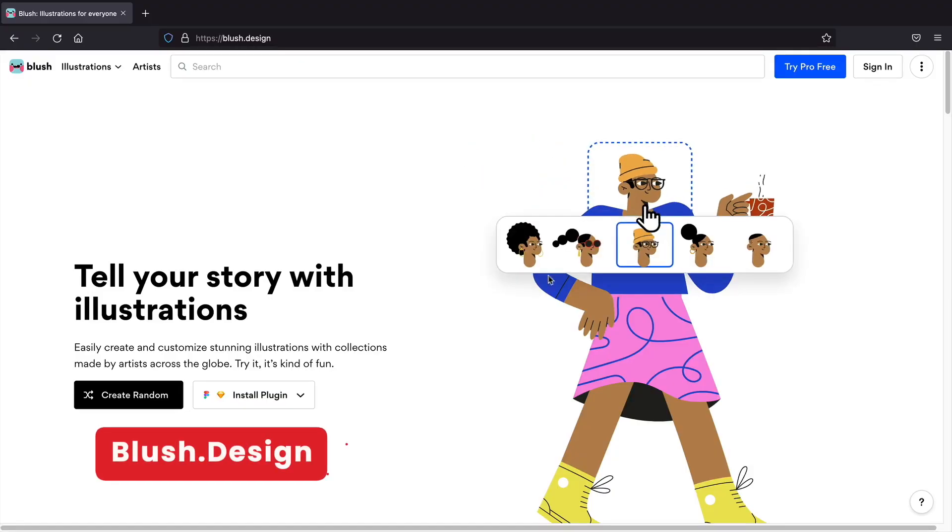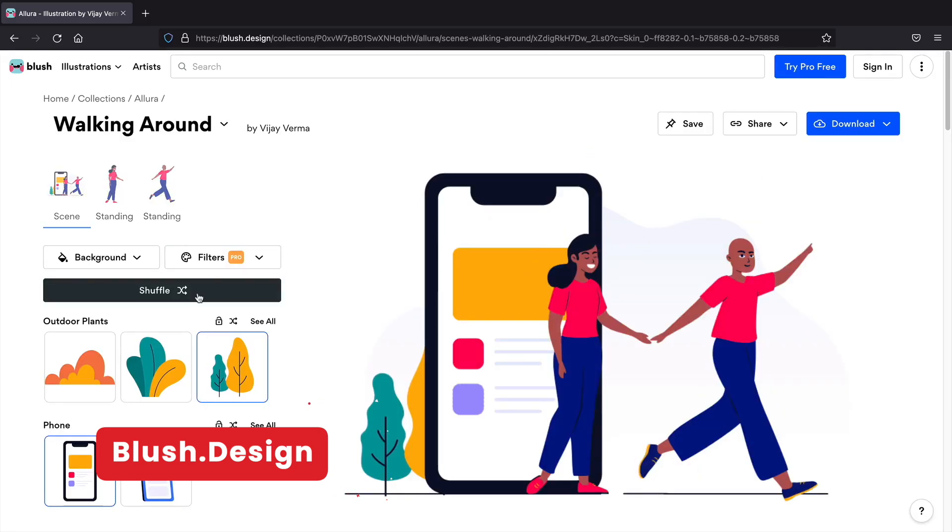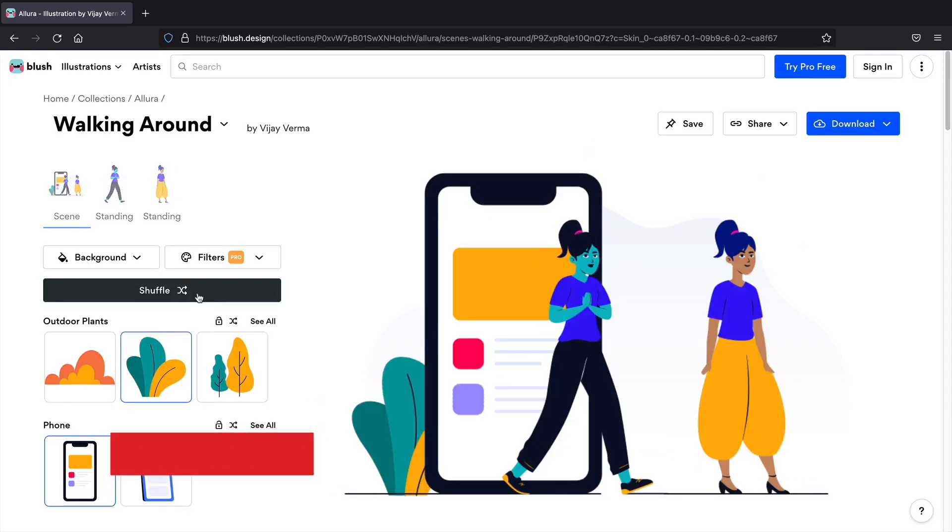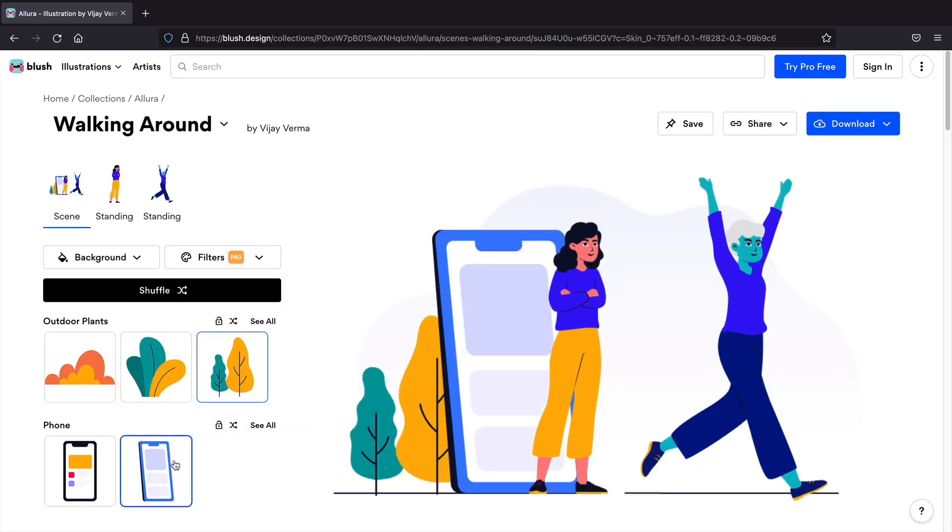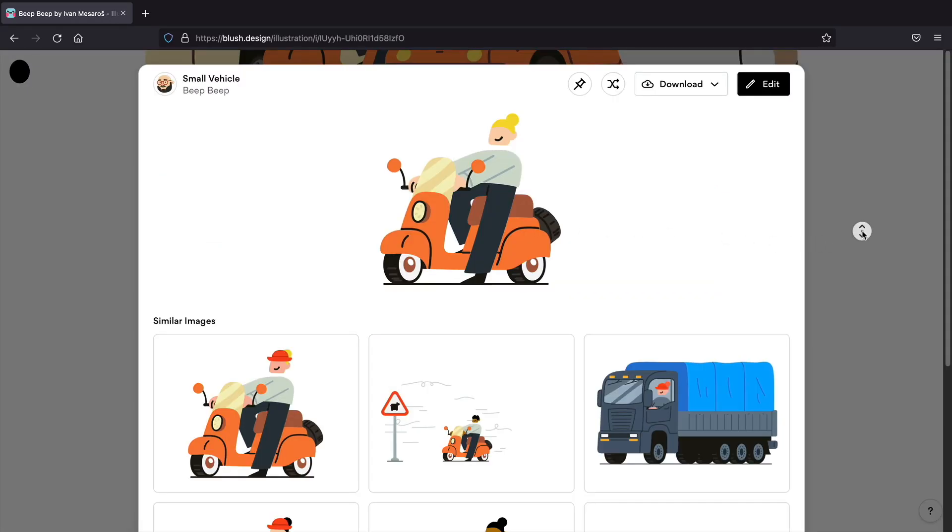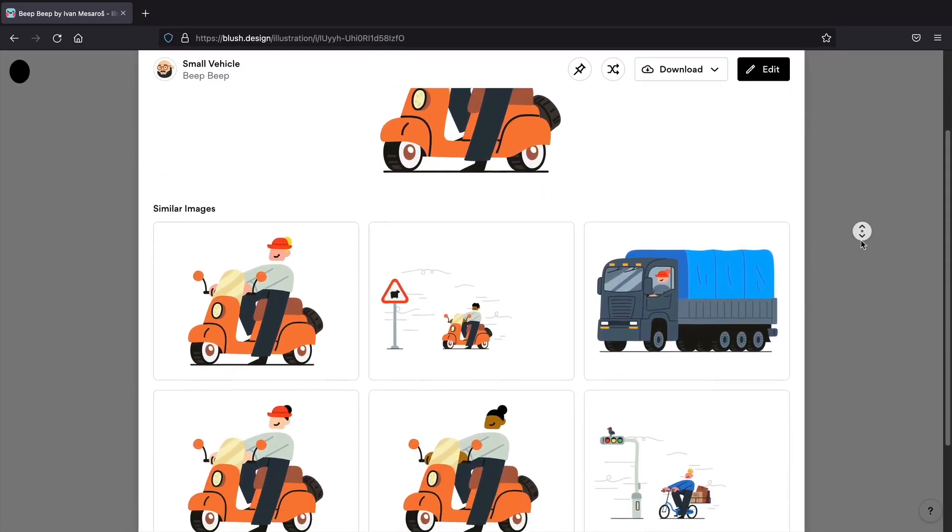Next, Blush Design. This is a great website when you're trying to create specific illustrations for your website. It also offers images that correlate to each other so you can build your website around a specific brand.